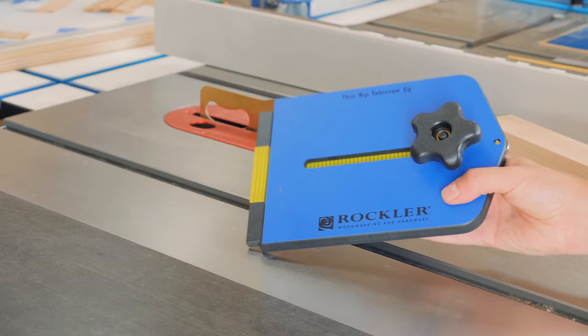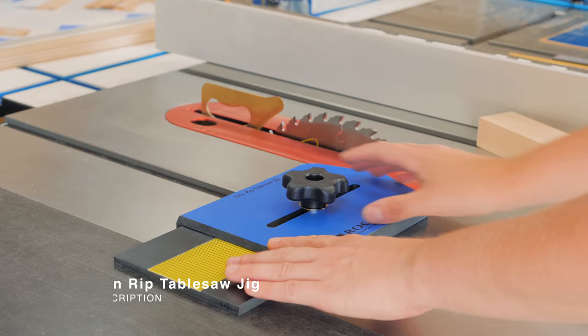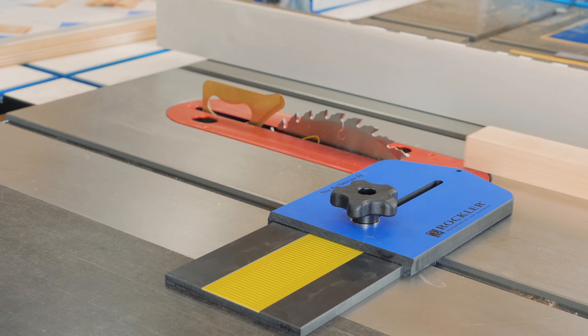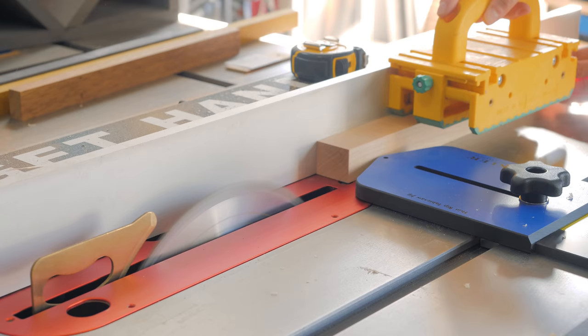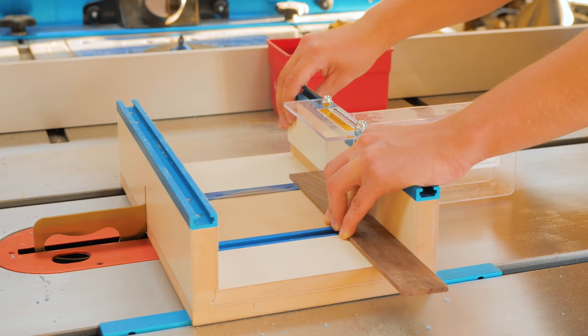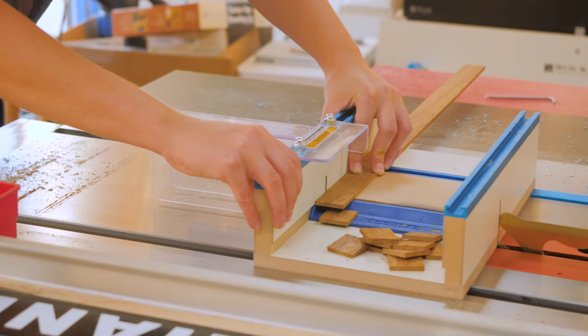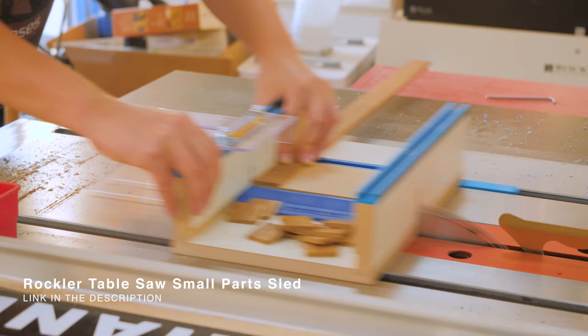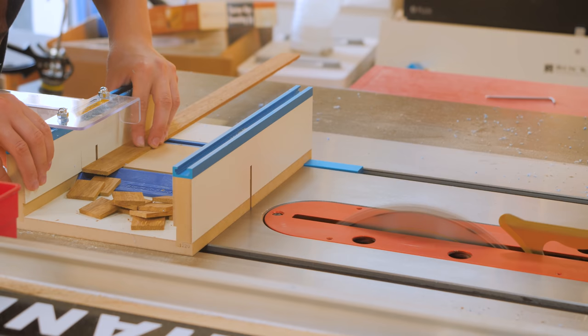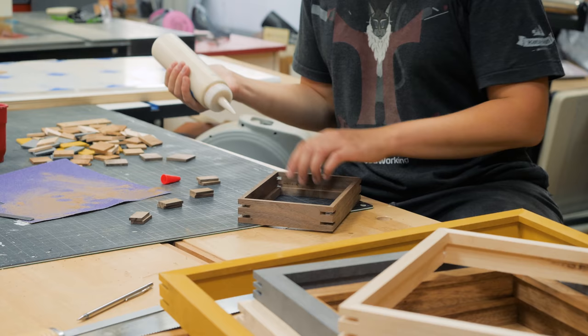I cut the spline strips with this thin rip jig from Rockler. The wood runs against the ball bearing and you adjust the fence after each strip is cut. I could then safely cut the little splines with a small part sled. I really like this sled because the pieces fall off to the right, preventing them to hit the blade once they're released from the main stock. Sometimes small pieces fly over the shop when using a regular sled and I think this one makes the task a lot safer.